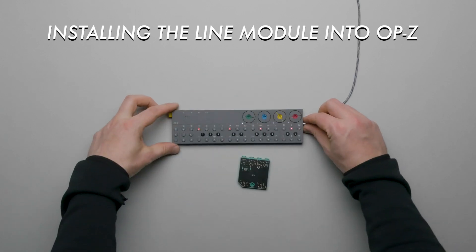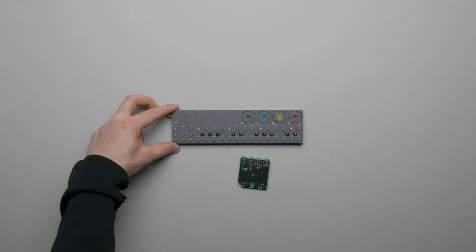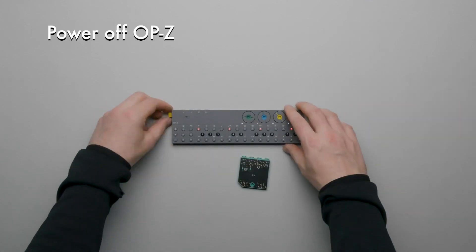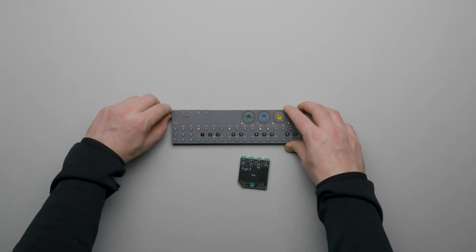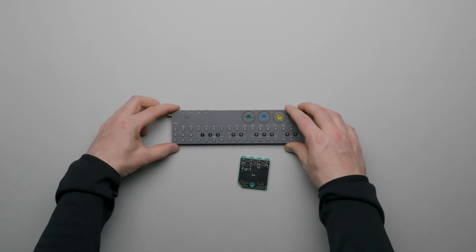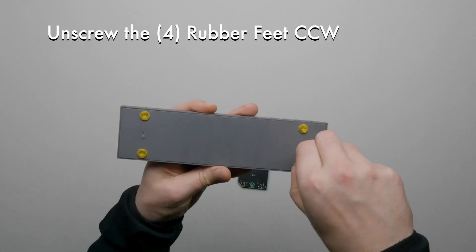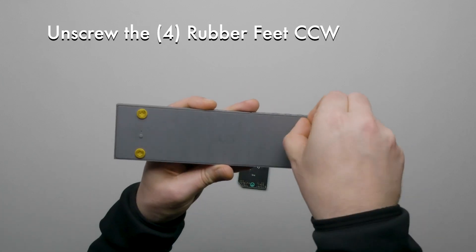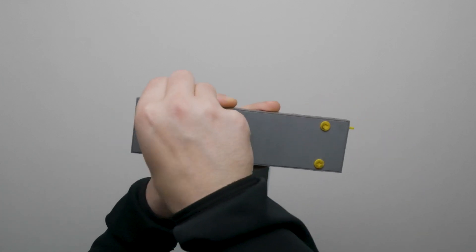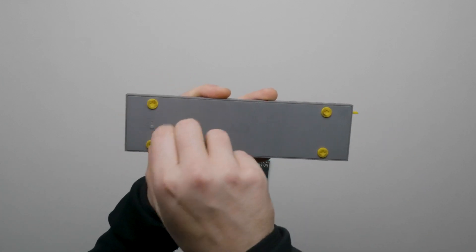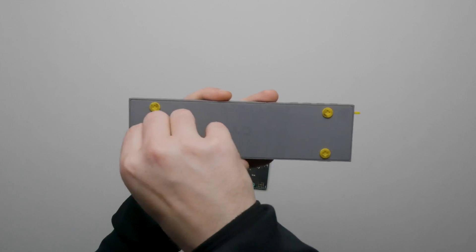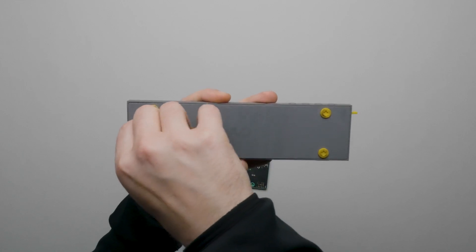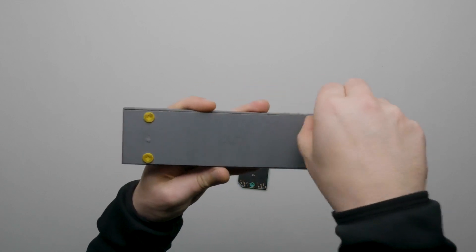Let's start by unplugging any cables to OP-Z. Power off the device by rotating the yellow knob on the side all the way counterclockwise. Flip the device over. Rotate each of the four rubber feet counterclockwise. You can use your fingernails, a screwdriver, or a Lego tool in the cross holes.